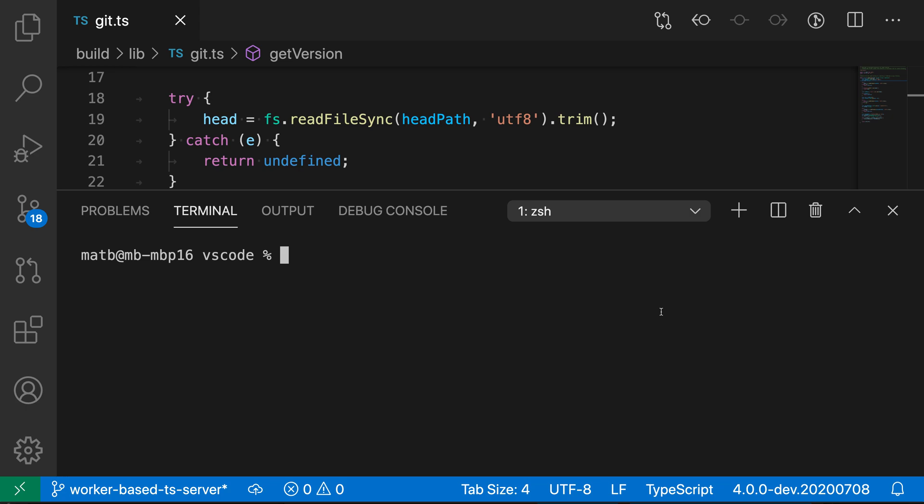When working in VS Code's integrated terminal, you can use the scroll to previous command and scroll to next command to navigate through your command history. Now to demonstrate this, first I'm going to start in the integrated terminal and I'm going to run a few commands.